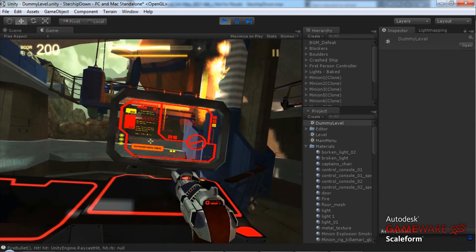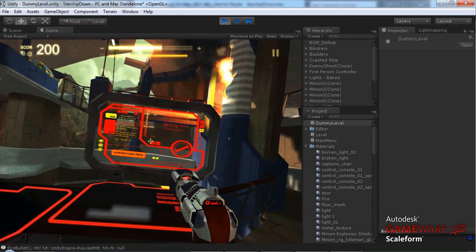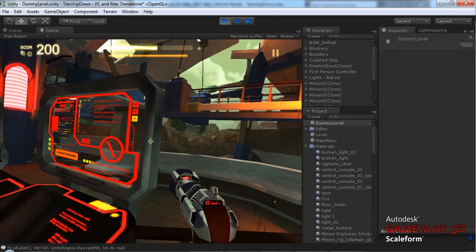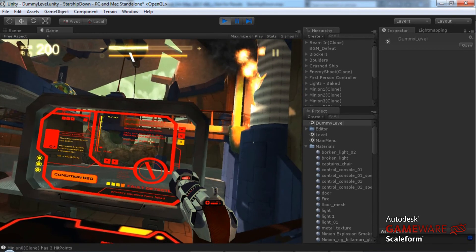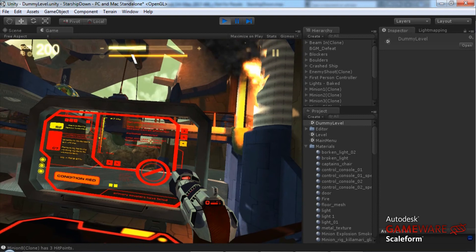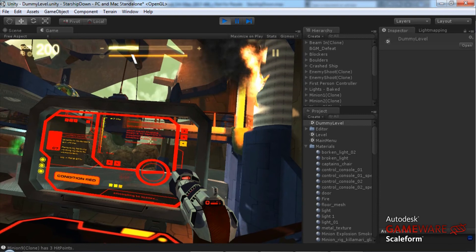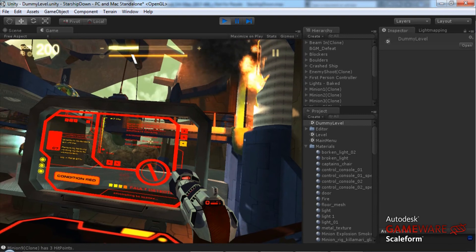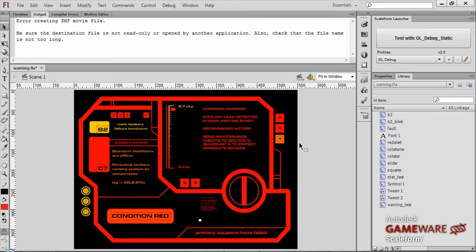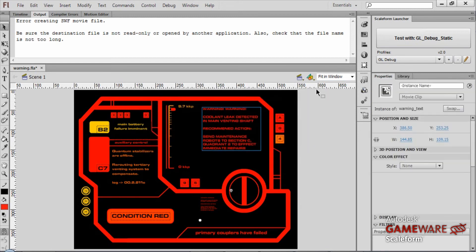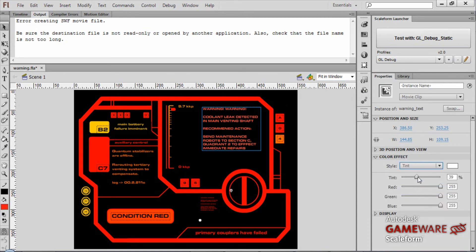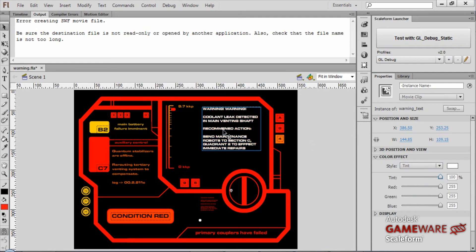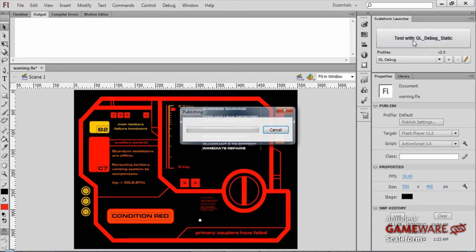Now let's say that I wanted to change something on this Swift. Maybe I want to make the text scroll there white instead of red. This is how easy it is to make changes in Scaleform. First of all, we go back into our flash file and I'll just select this movie clip. On the properties, I'm going to add a color effect. I'm going to make that color effect tint. I will just increase my value of tint here to 100%, making this text field white. Now I'm just going to go ahead and publish again with the Scaleform launcher.